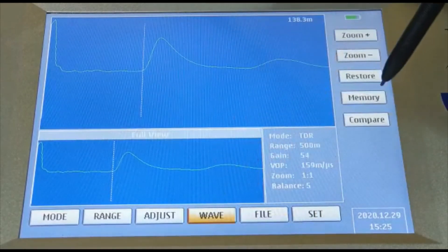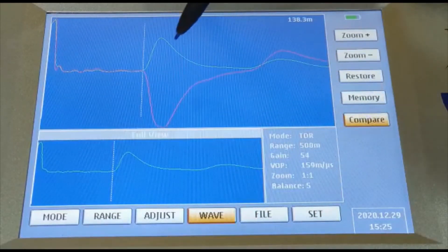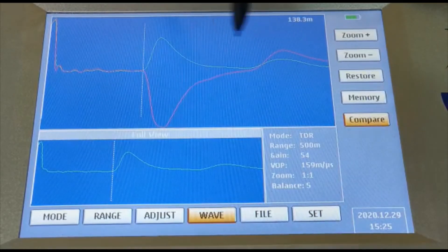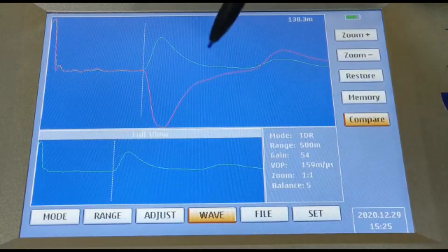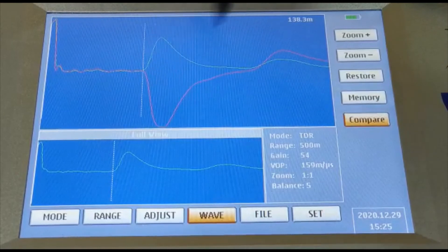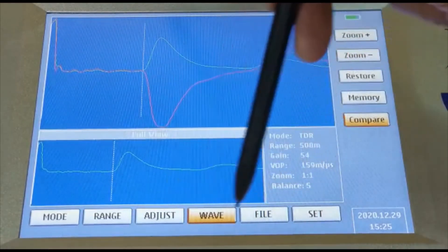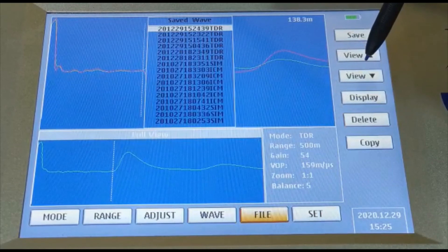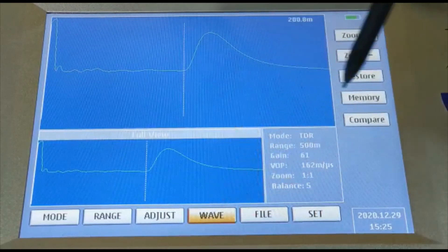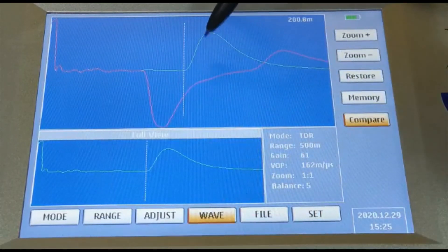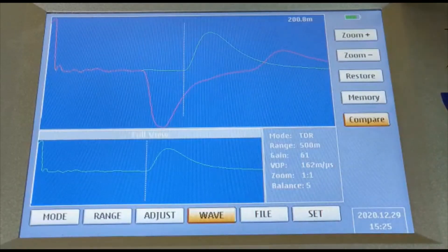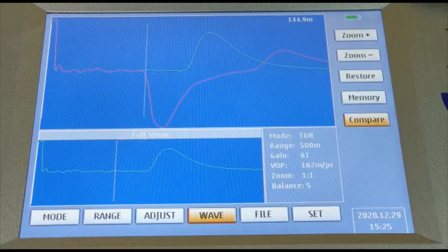If you want to compare files, go to compare and see what's happening. You can see two different files which give information about the fault distance, comparing what's happening in the cable — this is an open circuit fault and a short circuit fault. Go to file, select another file, display it, then go to wave and compare. You can see that the end of the line is at 200 meters open circuit and the fault has been created at 138 meters.